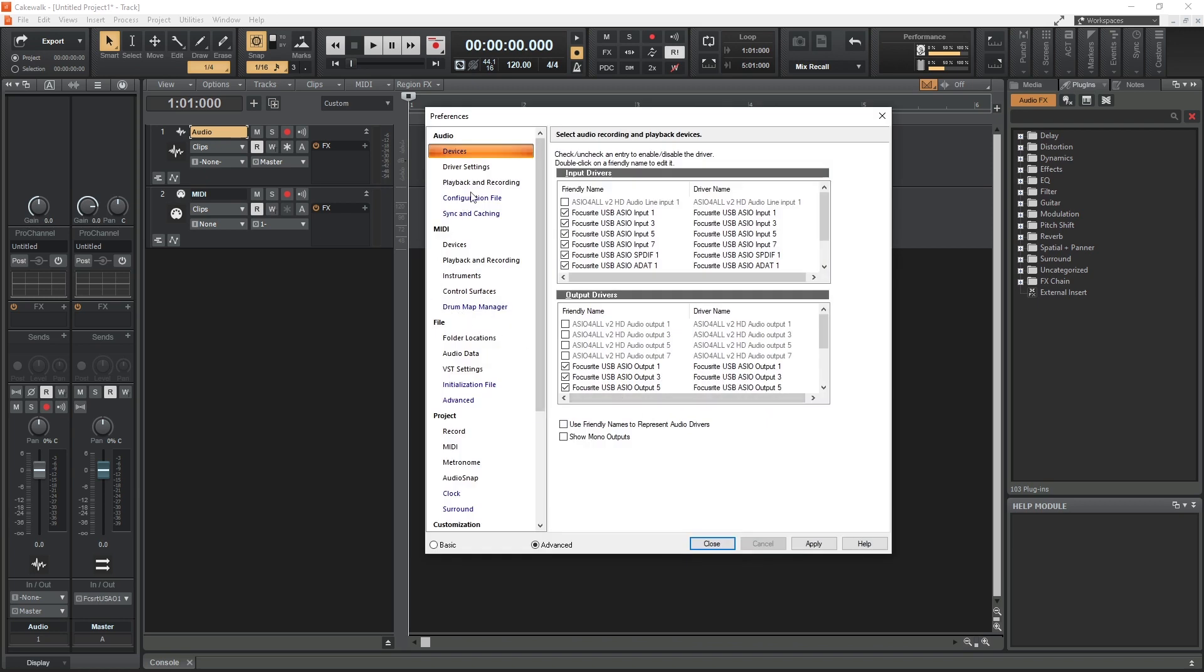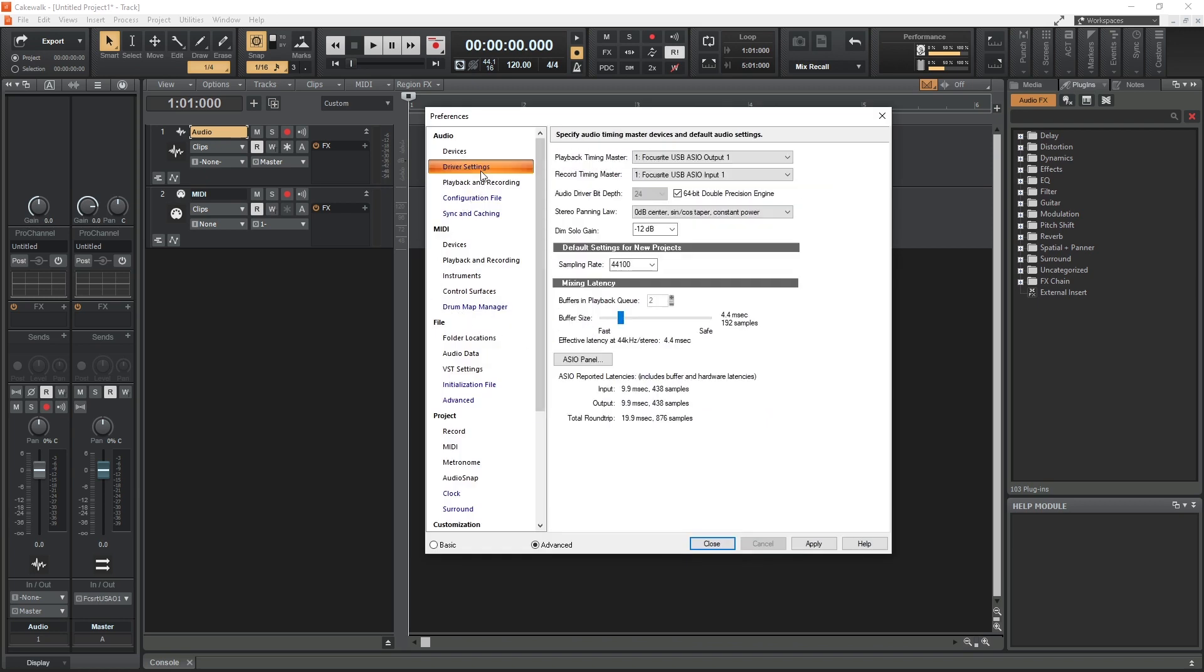When that's set, we can change the sample rate with the ASIO configurator down below, and sometimes we may even need to enable some of the additional inputs that might not be turned on by default.